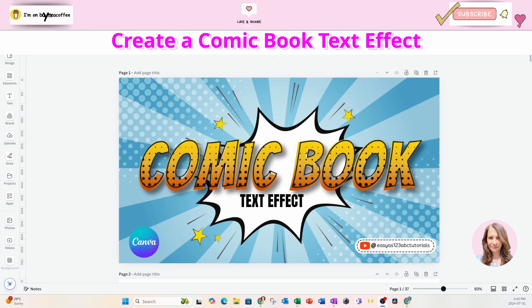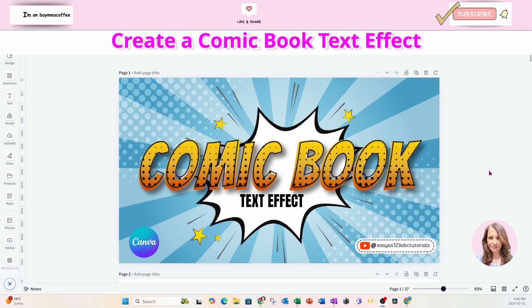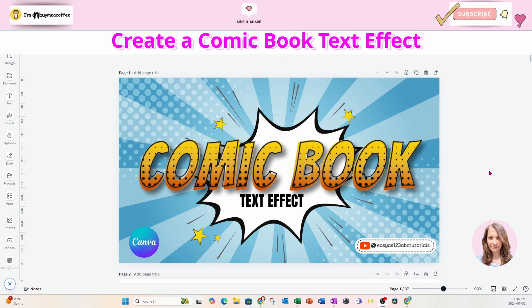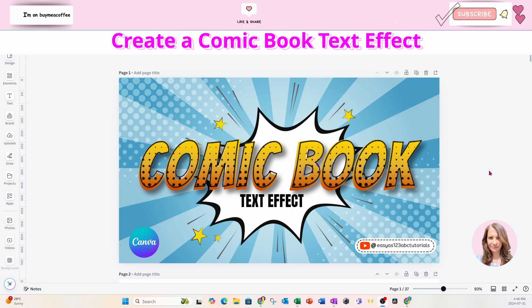Welcome back friends. Today I'm going to show you how I created this comic book text effect. So stay tuned.